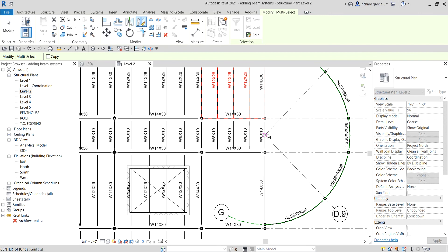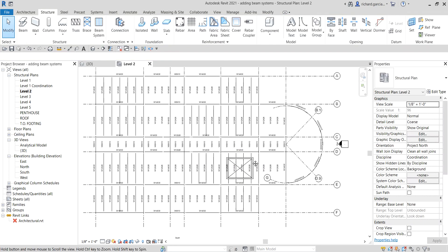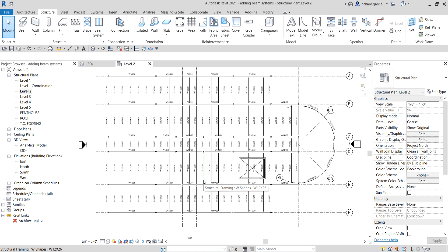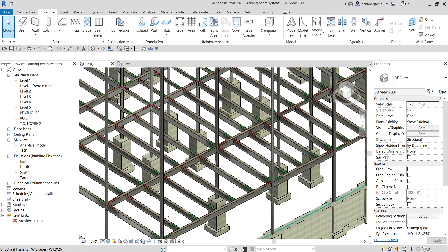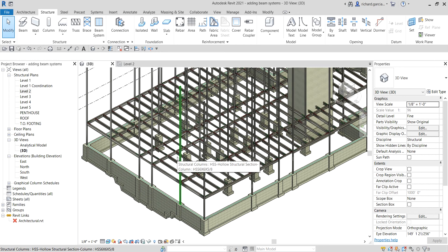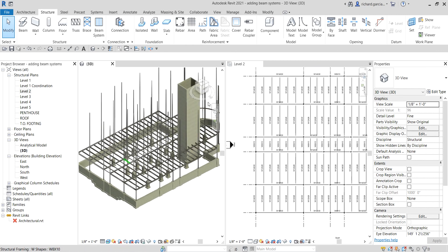Click a point at the center or midpoint, then click another point to define the mirror axis. There you go — that's how you mirror an element, not only for beam systems but for any element in Revit. Select Modify when done. We've now placed our beam system on the second level. If I go to the 3D view — type WT for Window Tiles — this is how it looks.